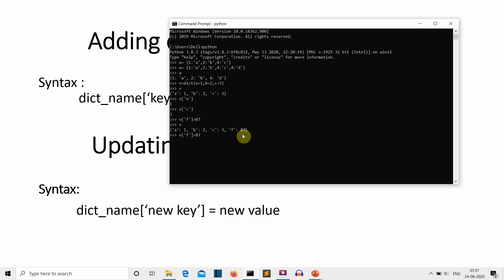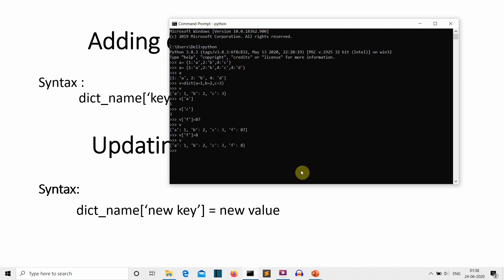To update an element, we use the same method but write an already existing key with a new value. For example, to replace the value 87 for key 'f' with just 8: we write v['f'] = 8. Printing the dictionary again, you can see that key 'f' now has the value 8. This is how you edit values in a dictionary.